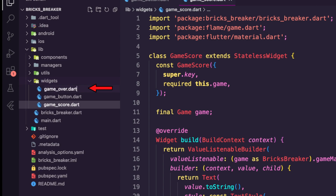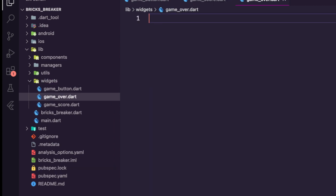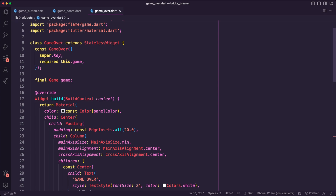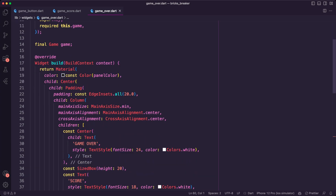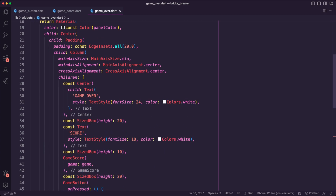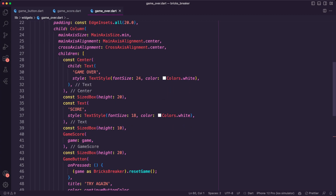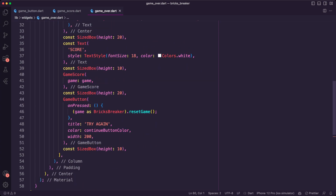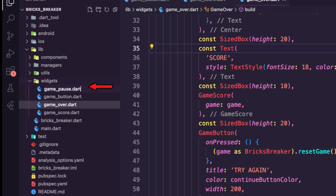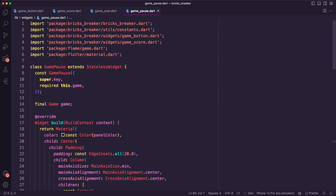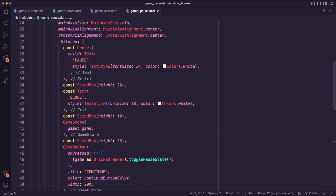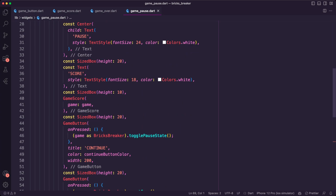Next, I created the game over overlay. When the game is over, the app will display this widget, which shows a game over message, the score, and allows the user to restart the game. Next, I have the game pause overlay. The app will display this widget when the user pauses the game. It will show the score and have two buttons to allow resuming the game or restarting it.